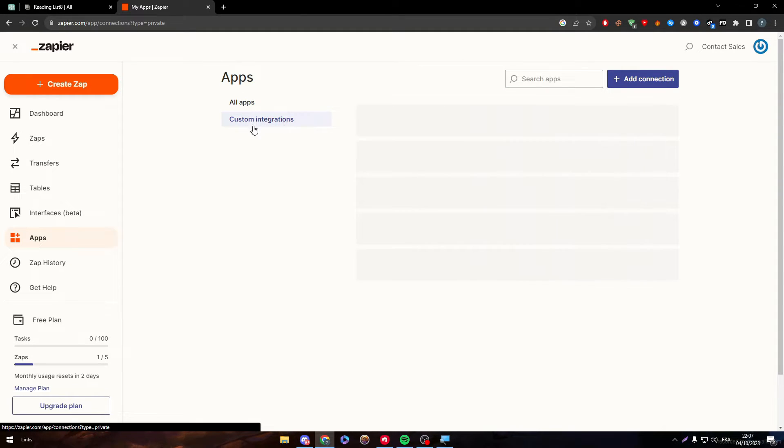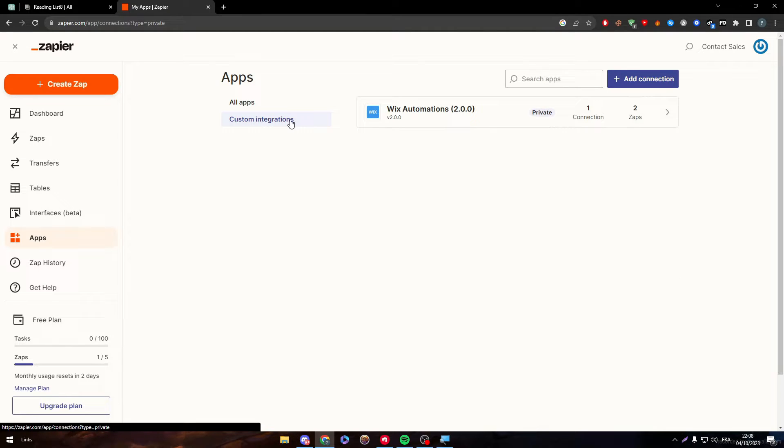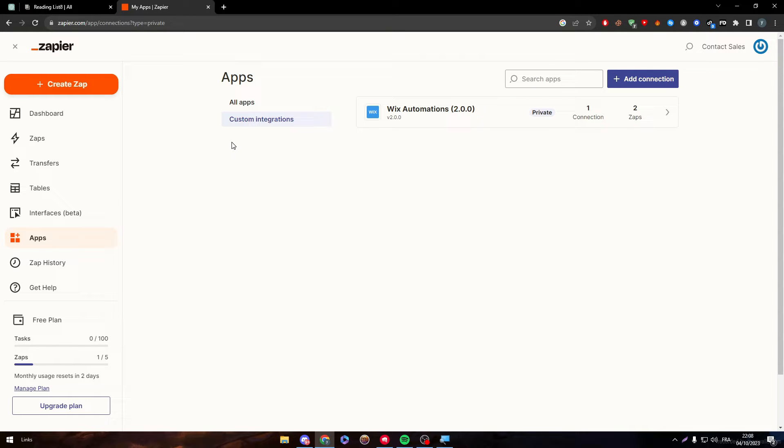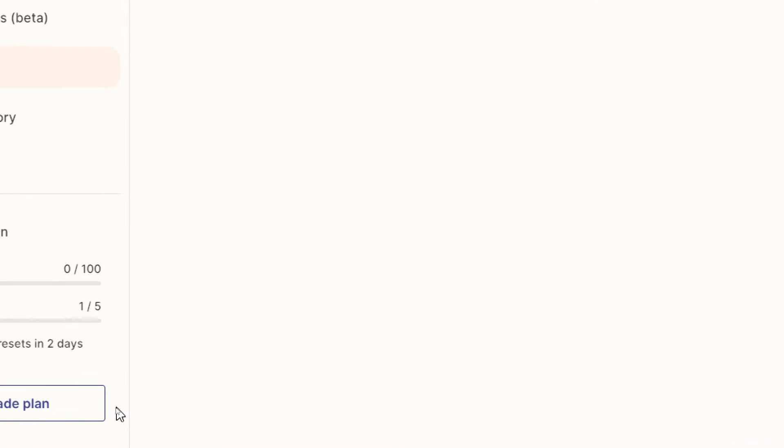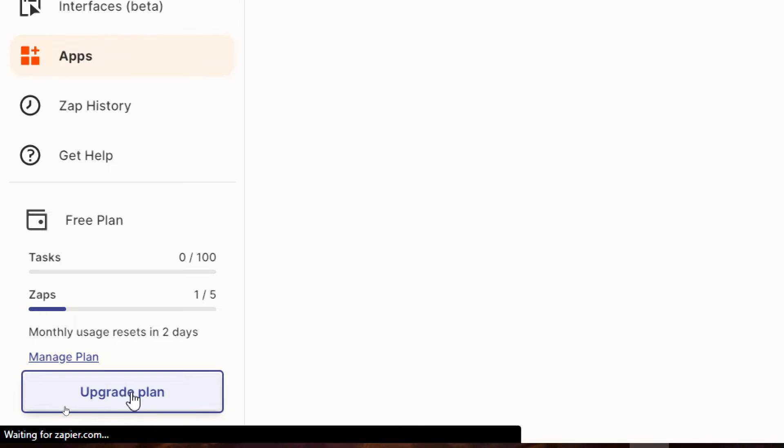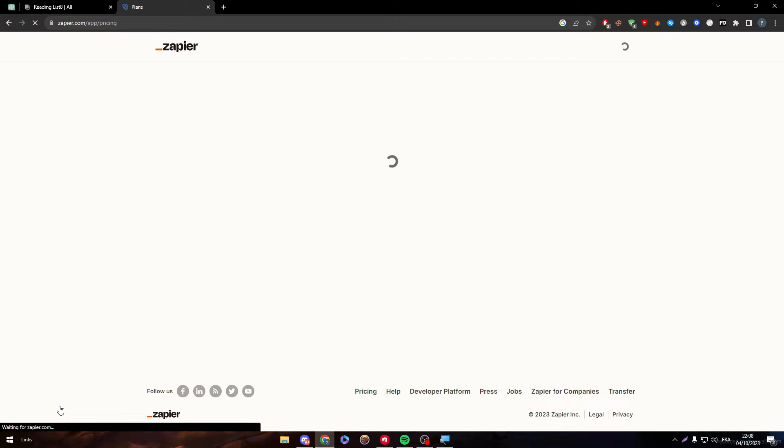There is this custom integration section. In here, there is kind of a custom integration that you can do. How to do so, how you can plan them out and get them into your account? Well, that might cost you some money. Well, to do so, you have to first upgrade your plan. So here click on upgrade plan.